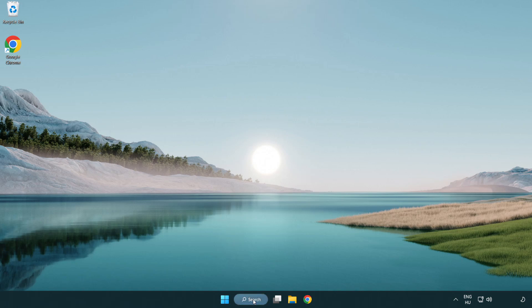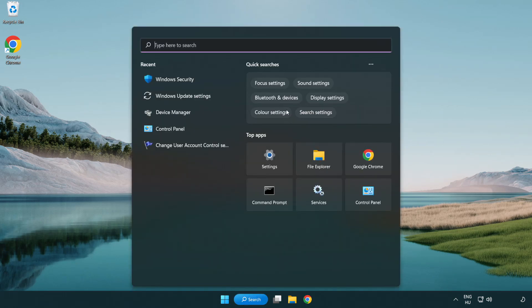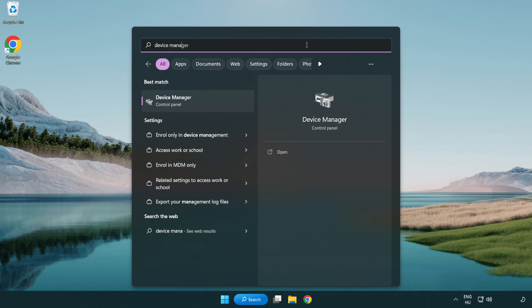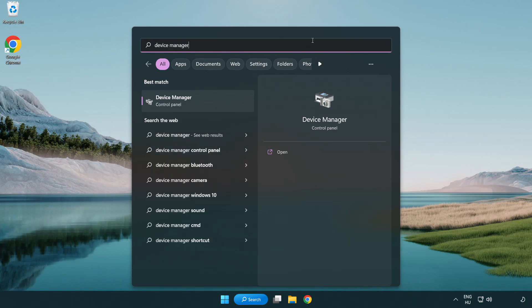Click the search bar and type device manager. Click device manager.